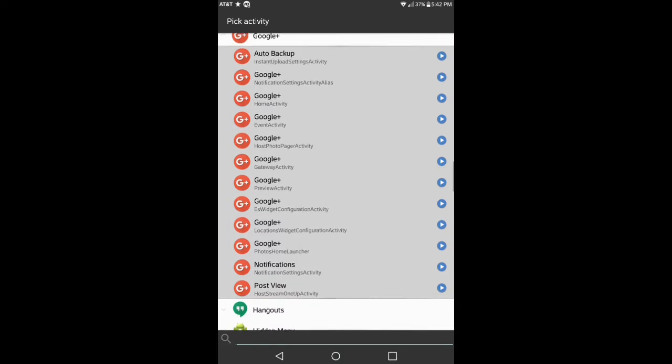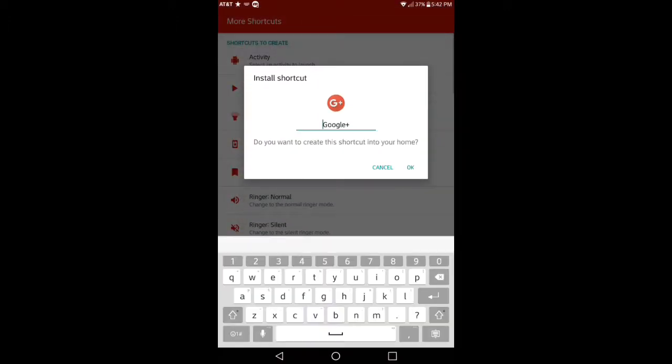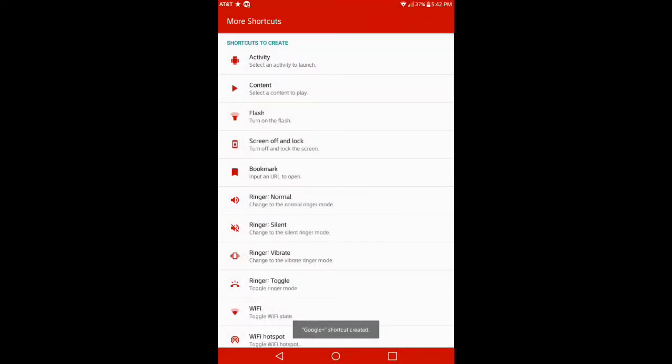Now as soon as you make a choice of what shortcut you want created onto your desktop, you have options. You can have Google Plus instant upload, notification settings, home activity, event activity, gateway activity. I mean it just goes on, so they give you a lot of choices when it comes to how and what actions you want working when launching the shortcut.